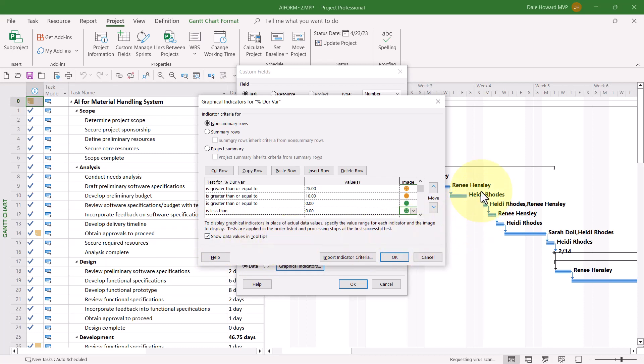So up at the top of the dialog, that's for all non-summary rows. That's going to be for all detailed tasks and milestones. Summary rows, you'll need to select that option and then decide, do I want to use the same graphical indicator criteria?